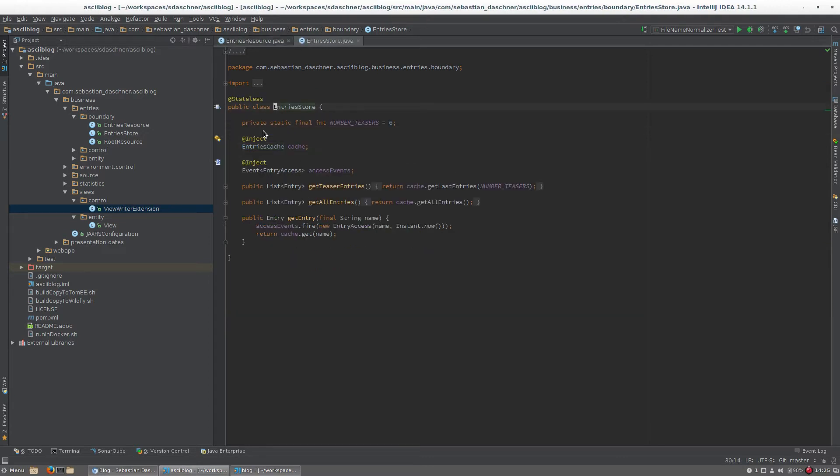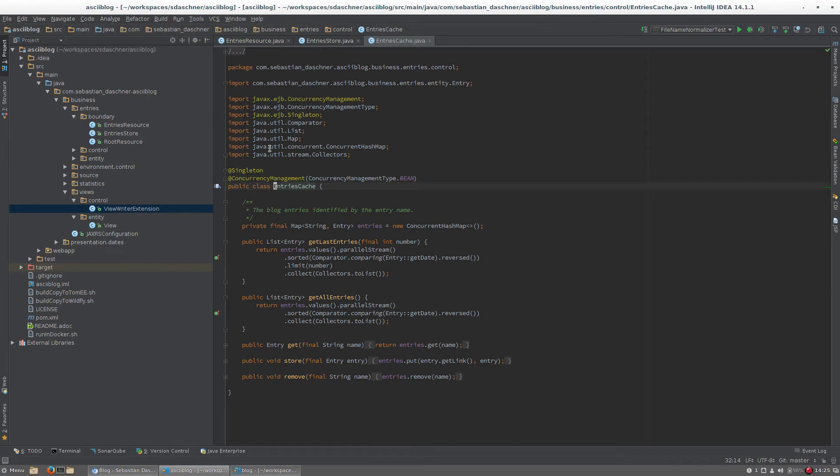The resource class uses an EJB to obtain the entries. The EJB includes the cache where the entries, the HTML snippets, are stored. This entry cache is a singleton session bean with bean-managed concurrency.